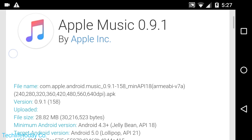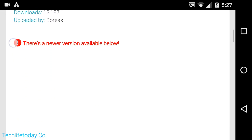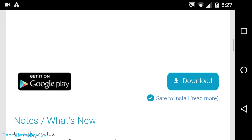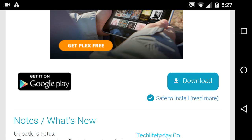Alright, so aka apkmirror.com. All you do at that point is just scroll down a little bit until you see Download. So there's two options: get on Google Play, which you can't do because obviously it doesn't work on tablets, or you click on Download, which is what you would want to do if you're using a tablet.